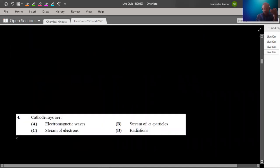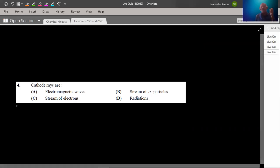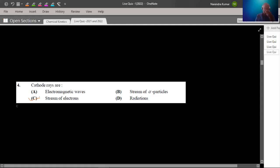If we look at question number 4, again very elementary questions — you should know all of these. Cathode rays: the fundamental particles of matter were identified through experiments. One of our experiments is the cathode rays experiment. Cathode rays are basically a stream of electrons.